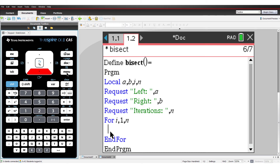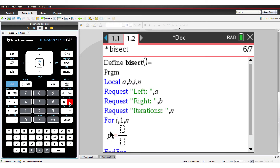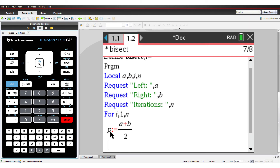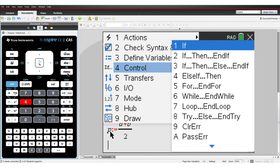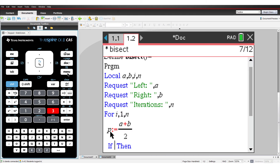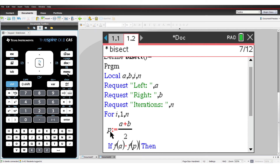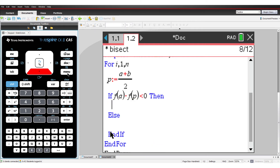P is halfway between points A and B. Now comes the decision component. If f of A times f of P is negative, then the function crosses the x-axis between A and P, so P becomes the new B. Otherwise, P becomes the new A. That's it — that's all we need for the program.